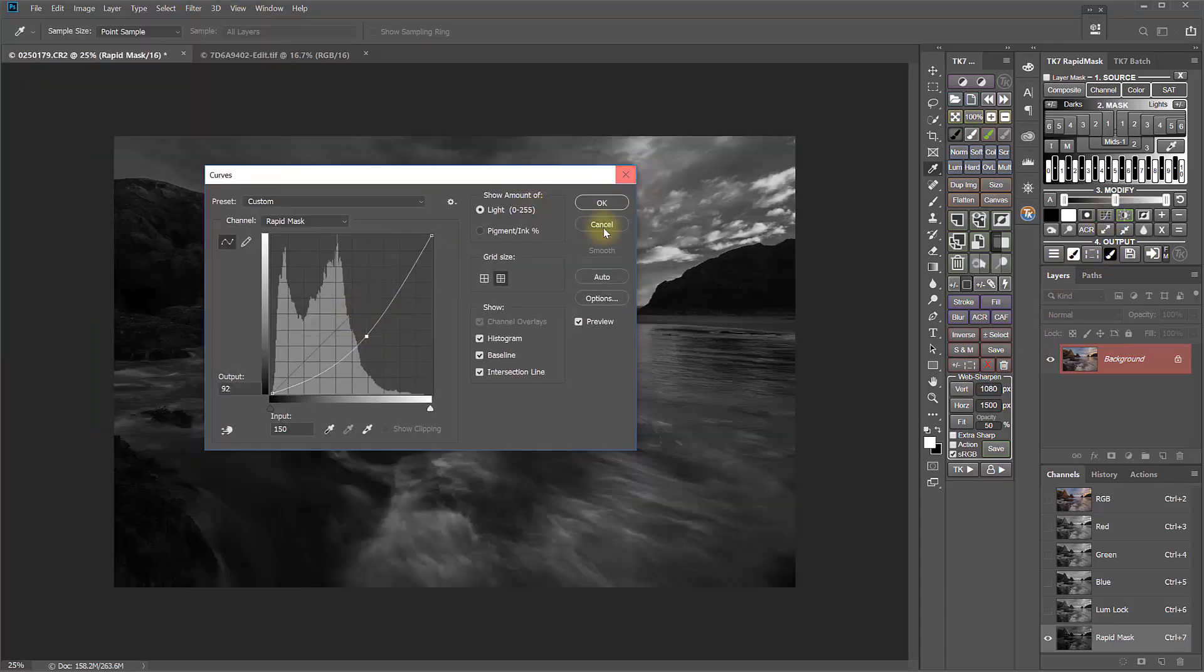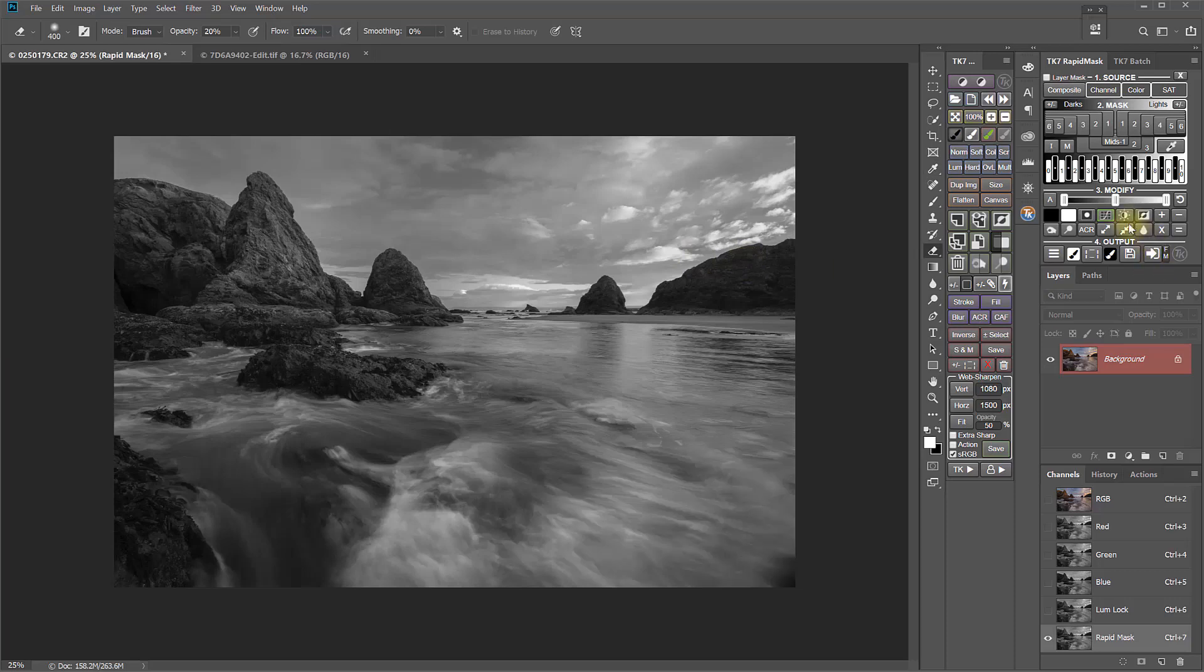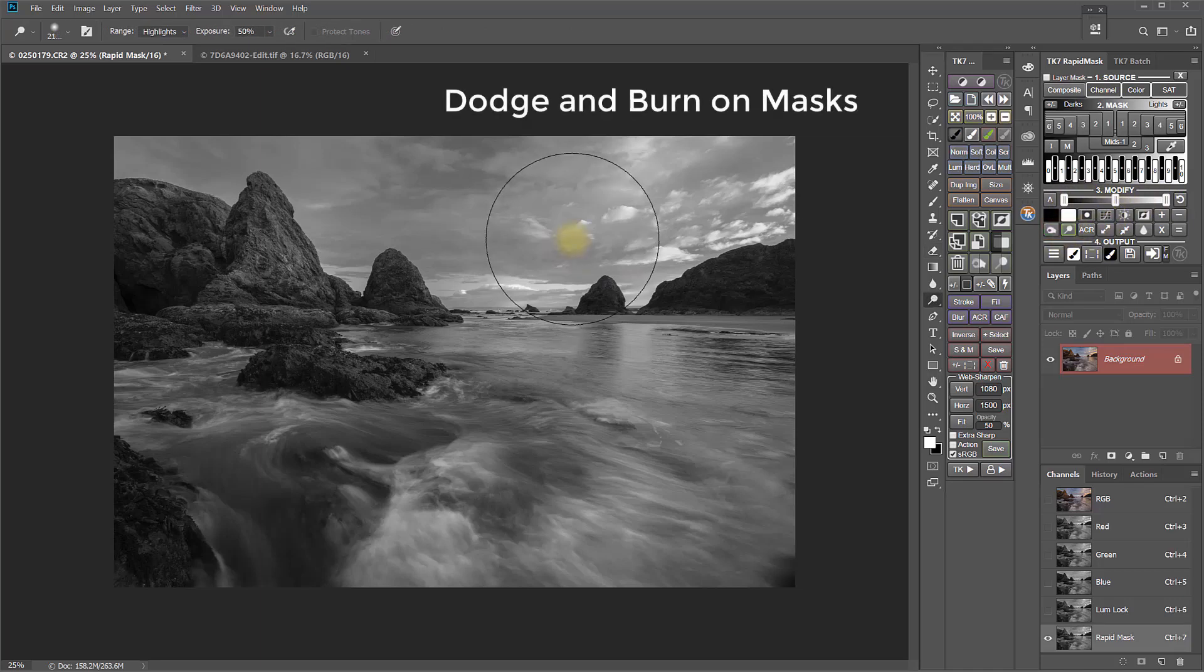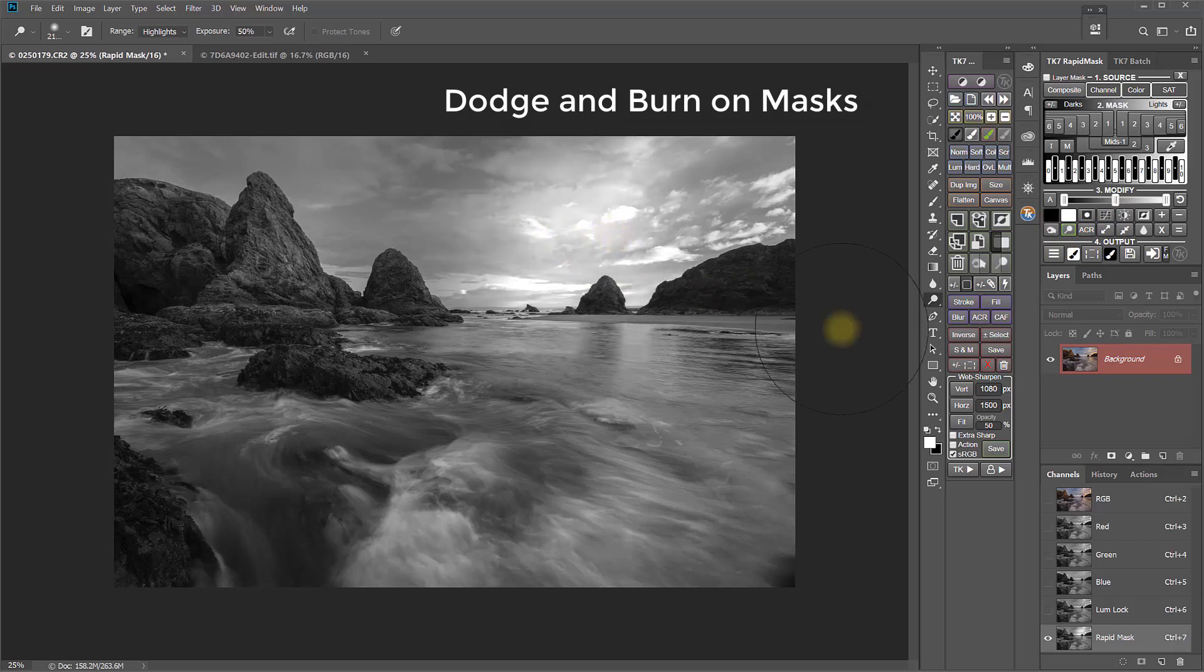And that's in addition to the previous Curves adjustment, like we've always had, and the Levels adjustment, which is now right here in the module itself. The Modify section also now has Dodge and Burn buttons, so that you can directly dodge highlights in the mask, or burn shadows in the mask.